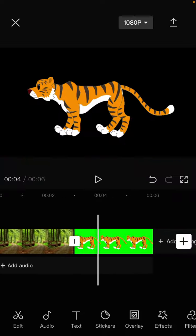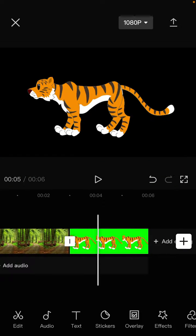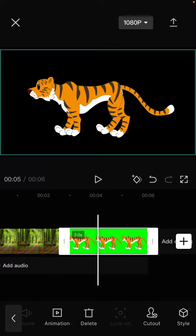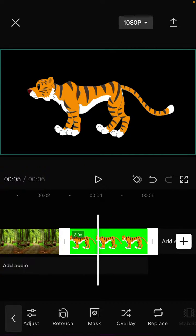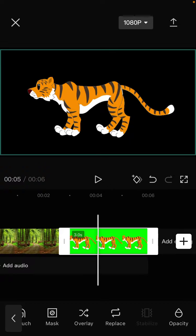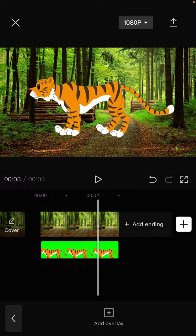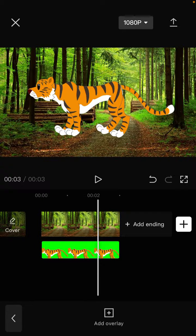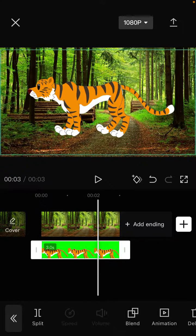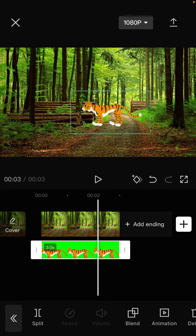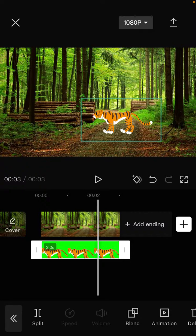After that, select the clip and make it an overlay. Click Overlay and adjust the position. You can also resize another clip and adjust its position as needed.